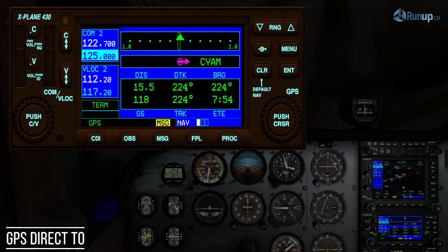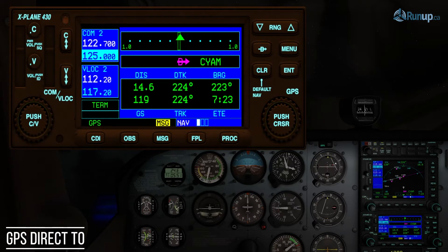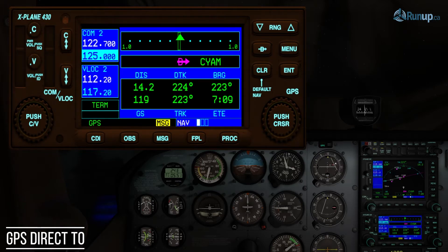We're right on track here. Our desired track is 224 from where we pressed Direct-To, and our track across the ground is 224 — which is what we want. Our bearing is 223, which means we're deviating a little bit to the right of track, so we need to turn the plane a little bit to the left to keep that CDI needle centered. We could have some sort of crosswind blowing us a little bit off track.